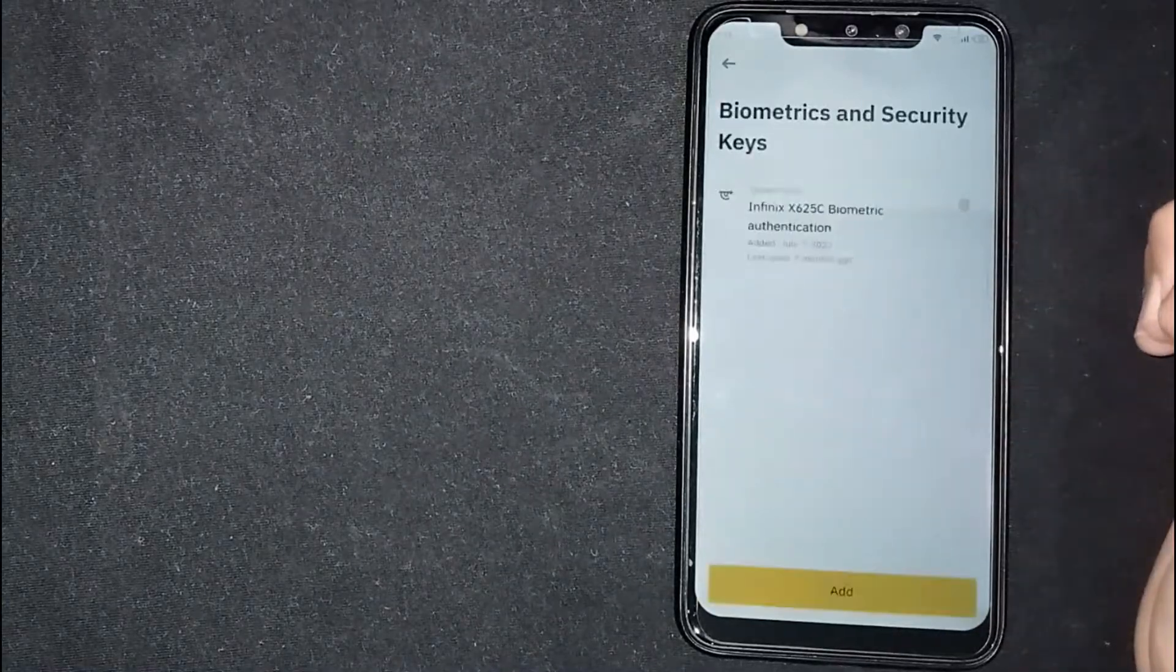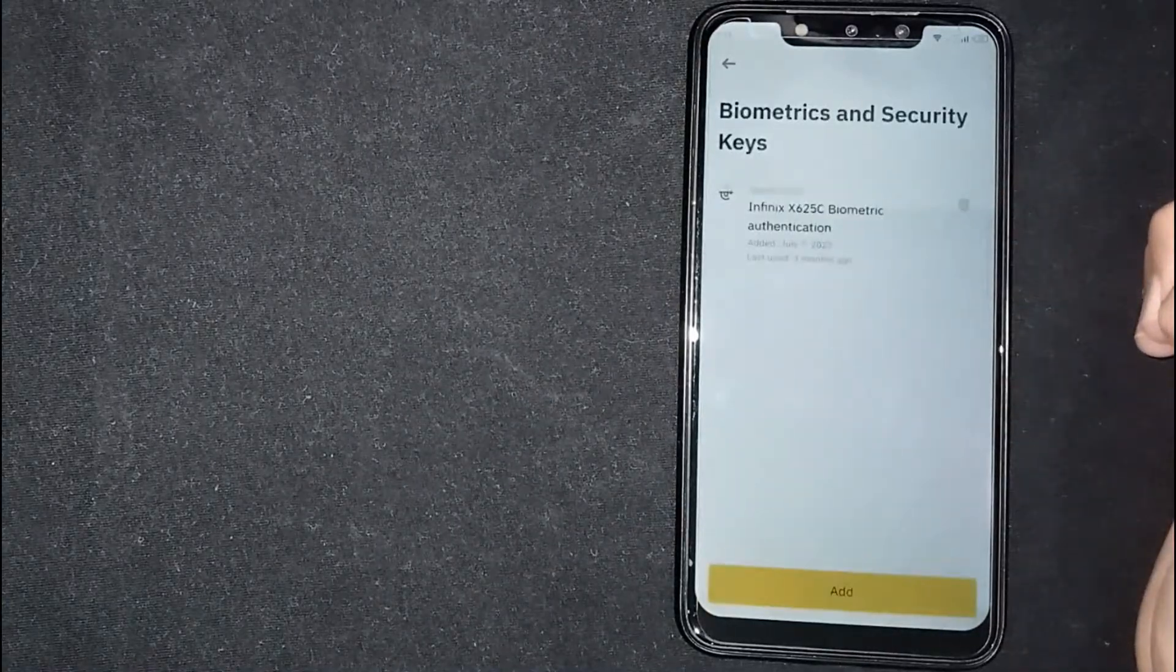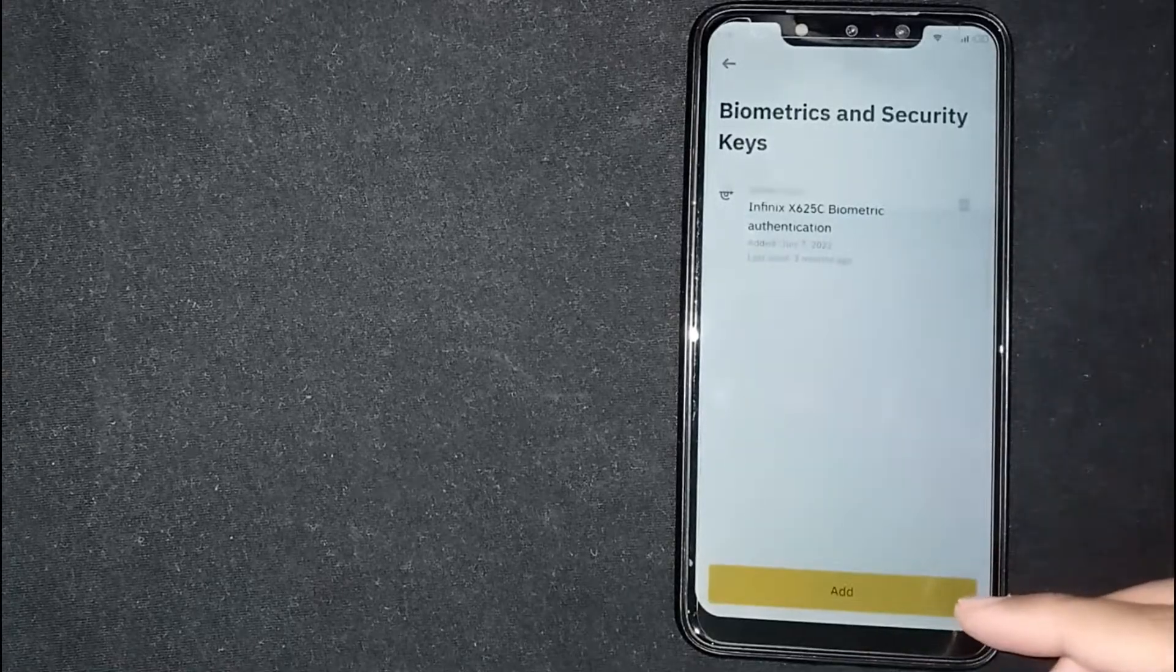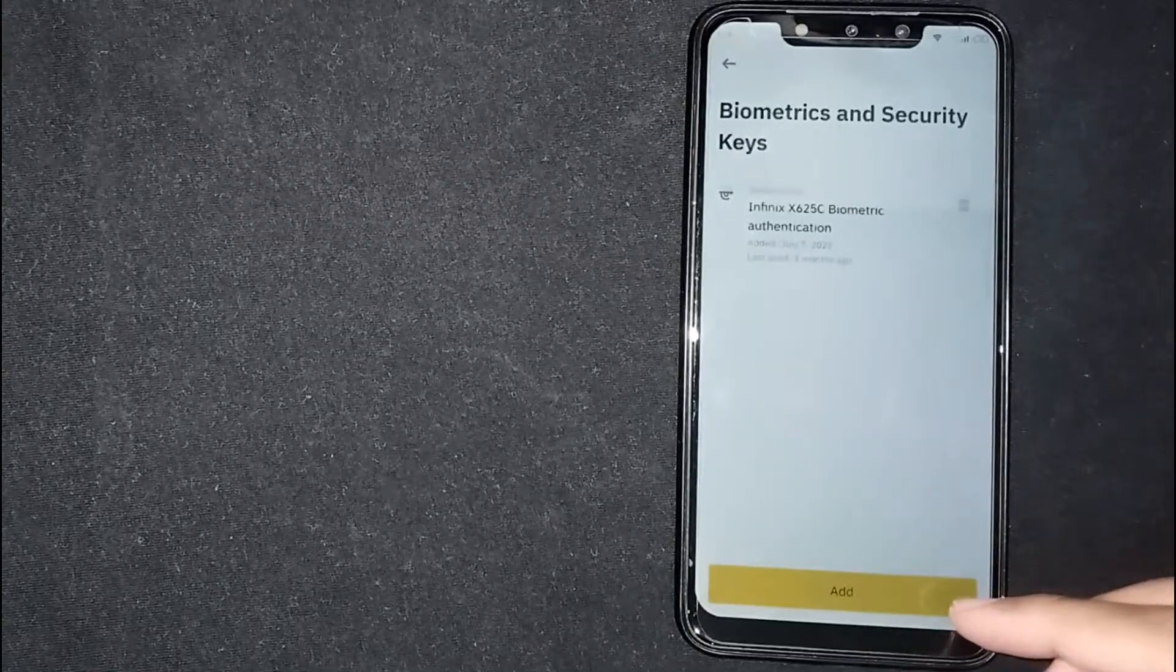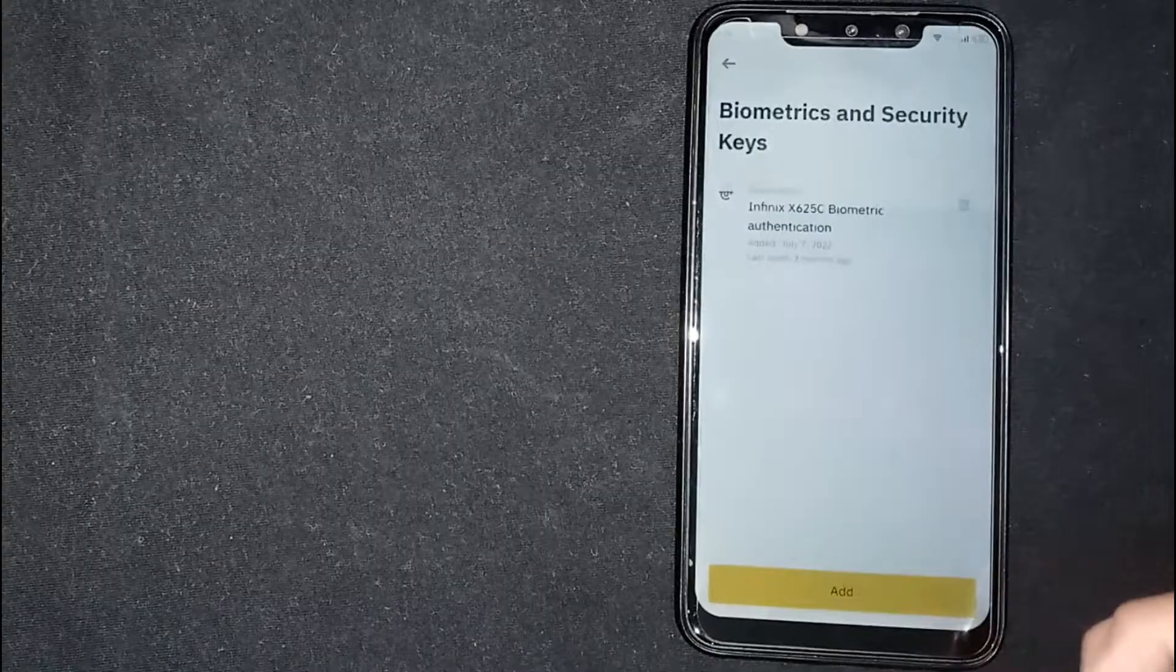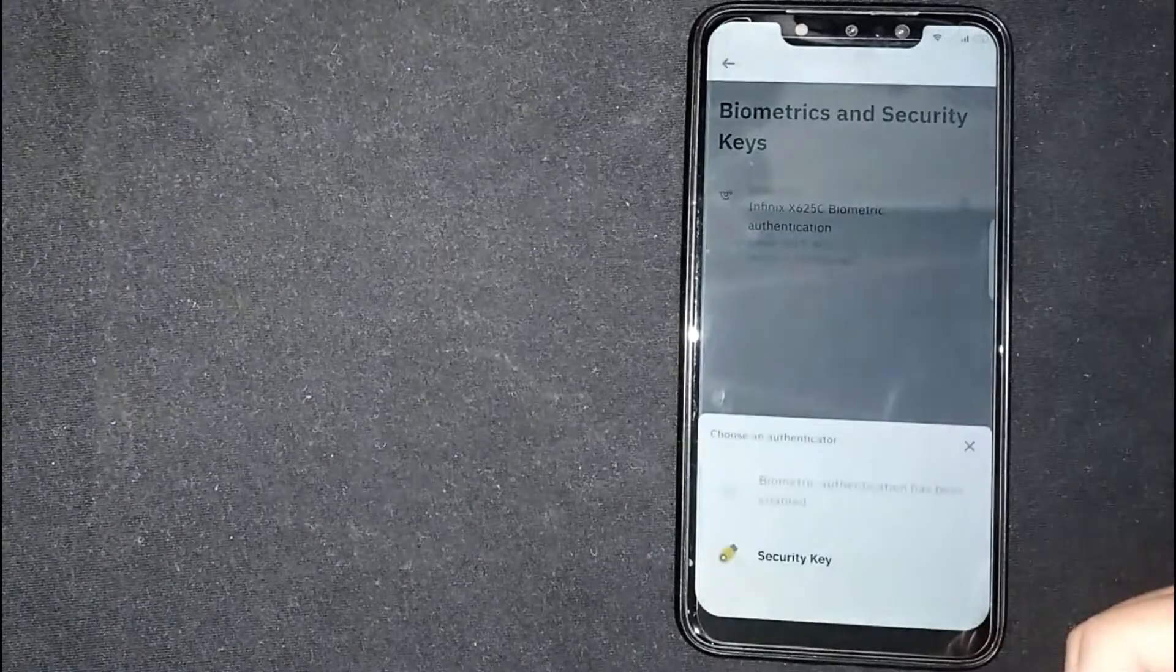By clicking on the add button, you will be able to see biometric authentication. Enable it. So, there you go.